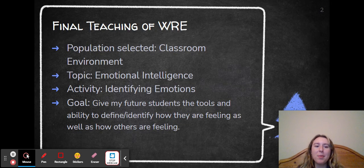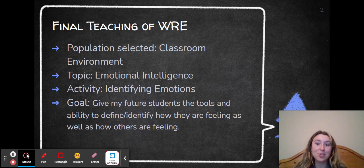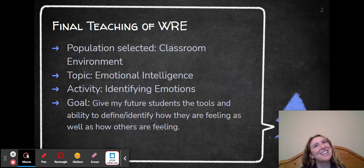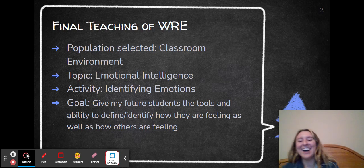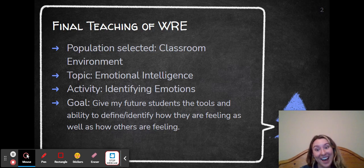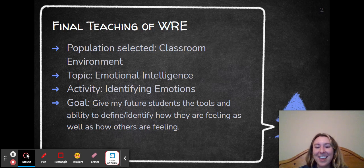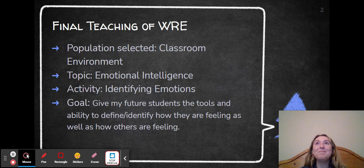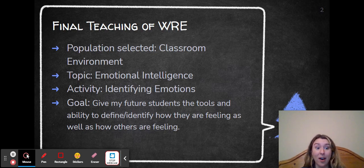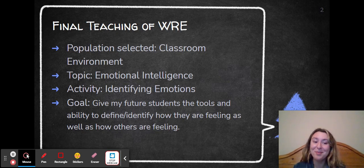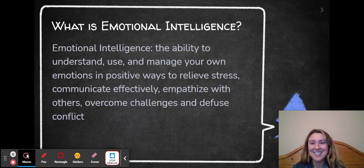For my final teaching of WRE, the population I selected was the classroom environment because I am an inclusive elementary education major and I'm going to be in the classroom teaching. The topic I selected was emotional intelligence, and for the activity, we're going to identify emotions within my classroom. My goal for this whole lesson would be to give my students the tools and ability to define and identify how they're feeling as well as how others are feeling.